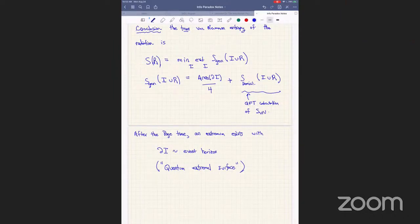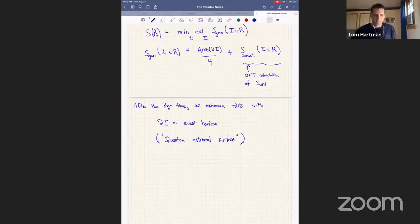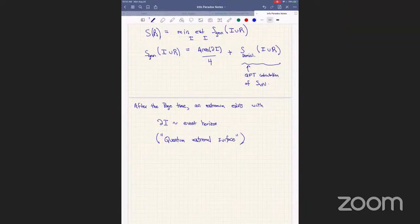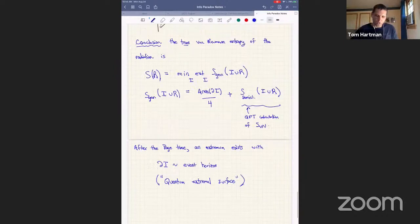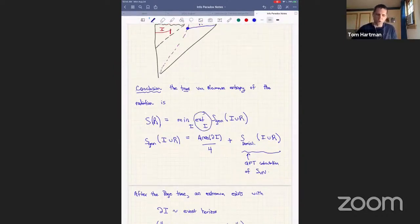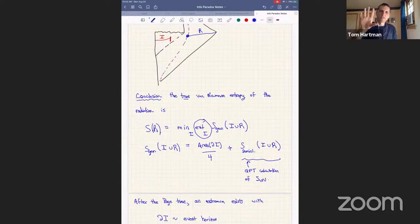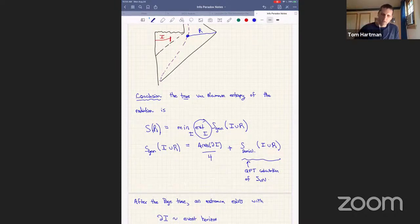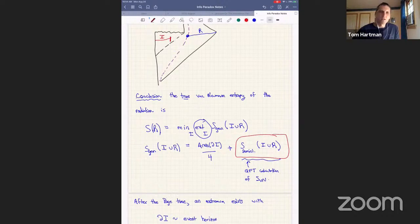So is the choice of this island arbitrary, or does it depend on the region R we are considering? Is there any relation between R and I, or is it an arbitrary choice? There's a relation provided by the extremization: first you pick region R whose entropy you want to calculate, then to calculate it you extremize over all possible I. Because of this term, the extremum will depend on region R, so to each R there's an associated I.